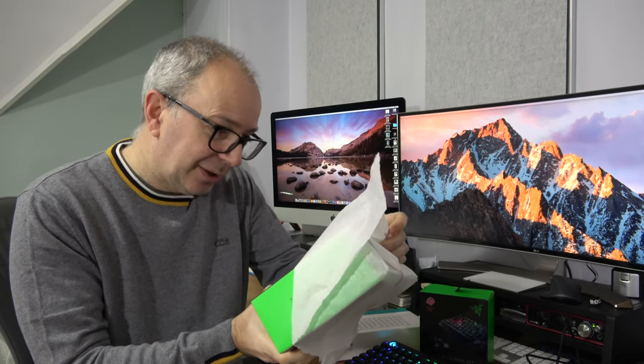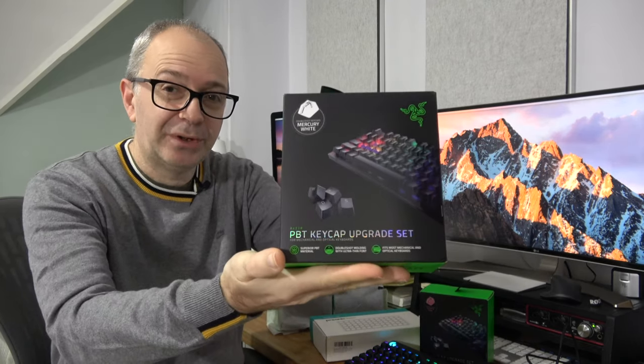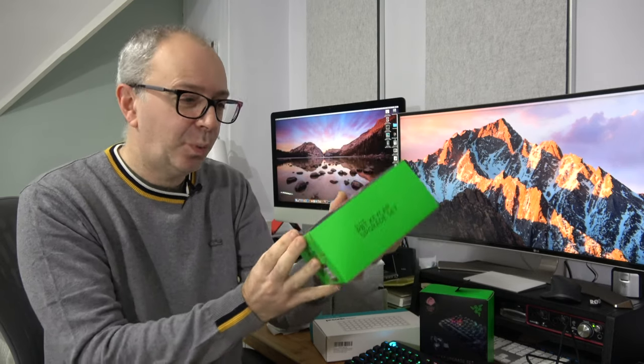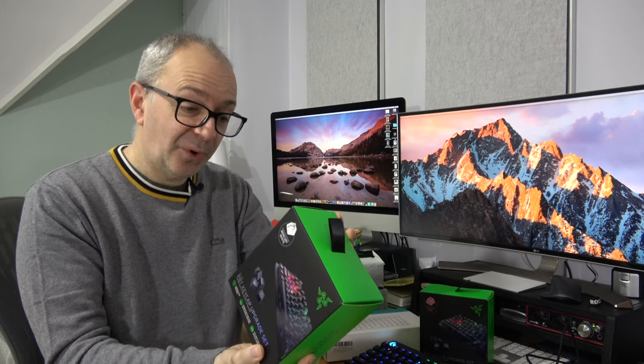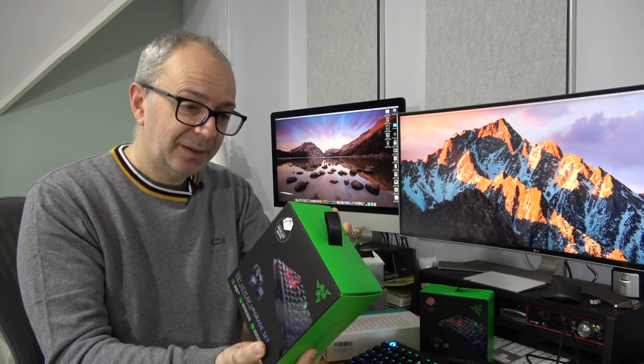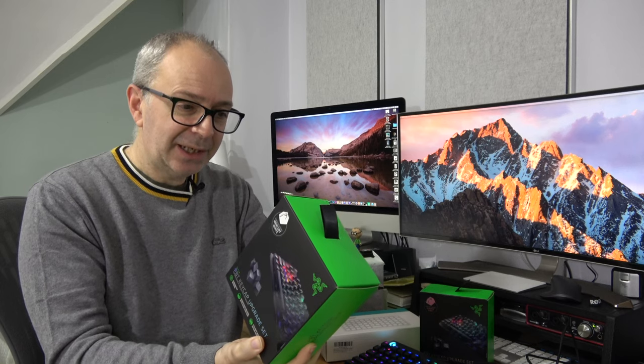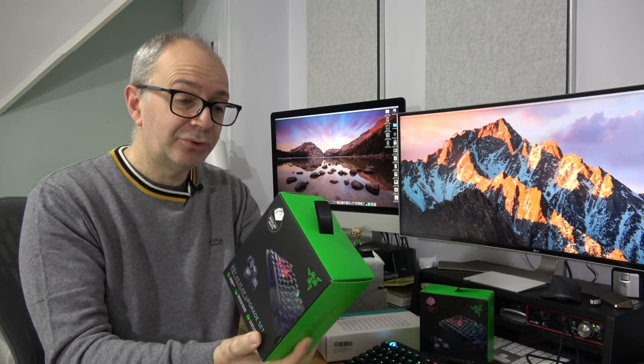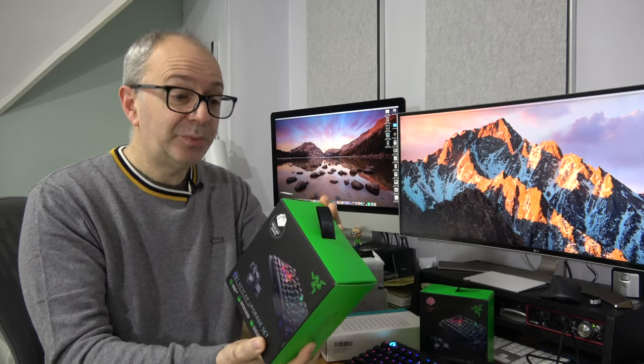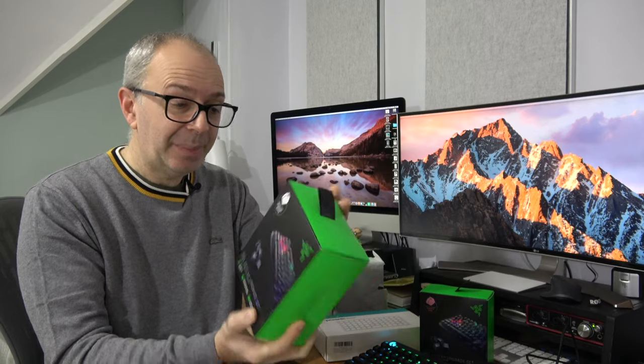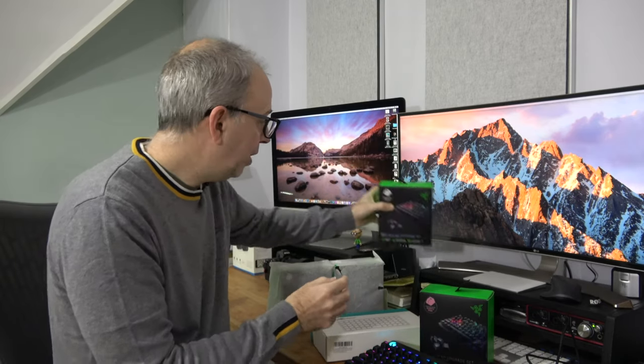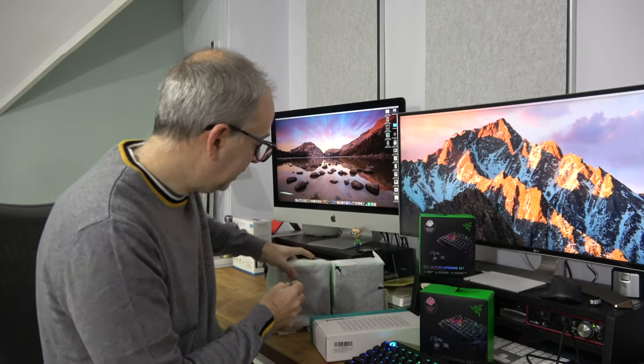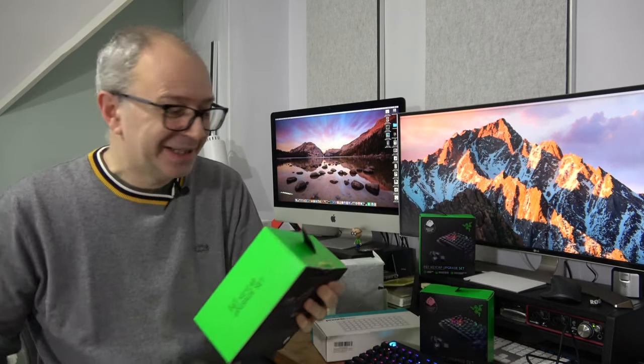This one is mercury white. I will give you a look inside one of the boxes very shortly. We've got a mercury white keycap set. So it's a full keycap set. It looks like 120 keycaps in total and a keycap puller. They're double shot molding with ultra thin font. Fits most mechanical and optical keyboards. Superior PBT material. So that sounds really good.